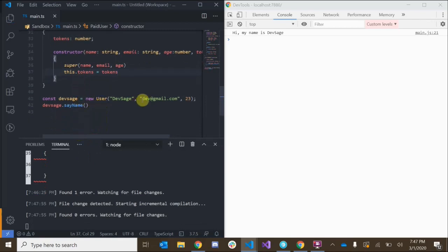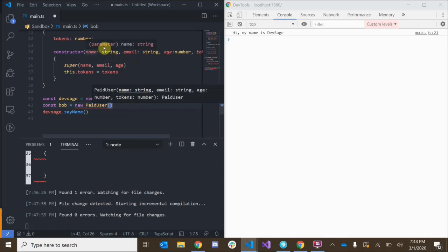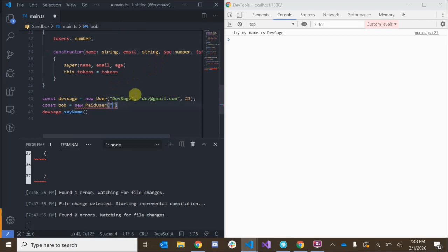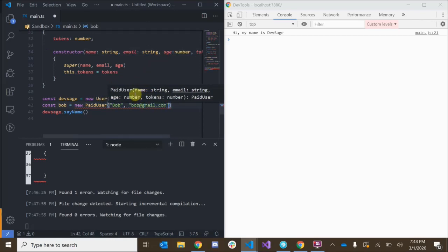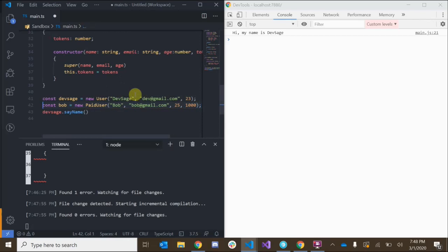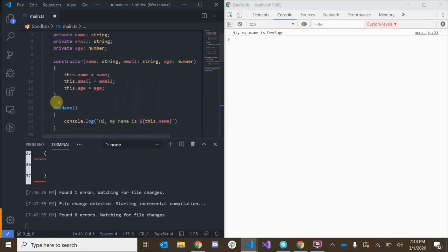Let's create a new instance of our paid user: const bob equals new PaidUser. The paid user takes in a name, email, age, and the number of tokens. So let's say: 'Bob', 'bob@gmail.com', age 25, and 1000 tokens. We've just created a new paid user, which means we've created an object that has all of the properties and methods that a regular user has.